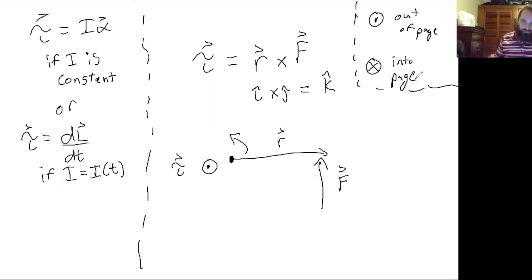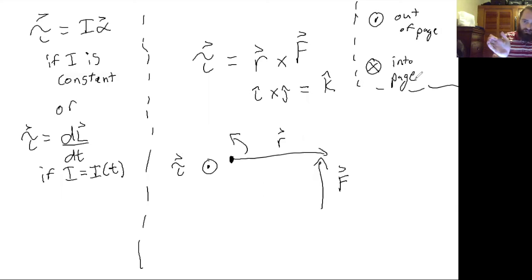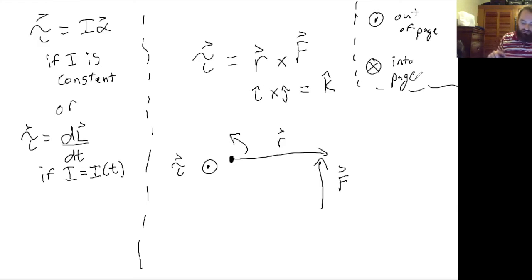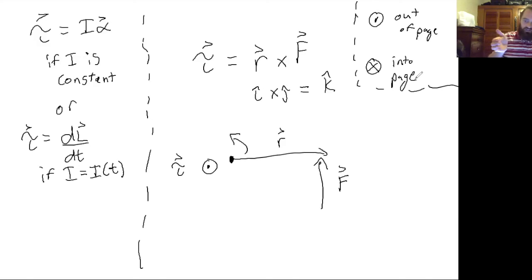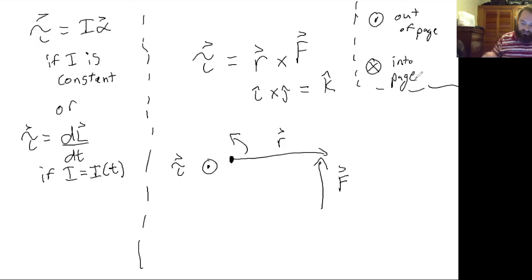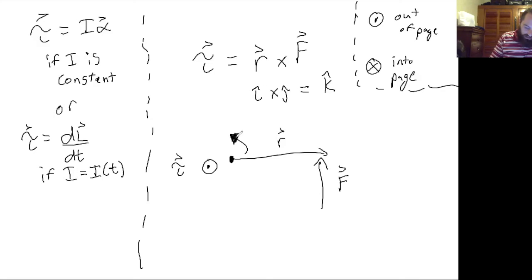So your torque is pointing up out of the page. So if you curled your hand in the direction of, so put your thumb in the direction of the torque, whatever way your fingers curl is the direction of the motion, which makes sense intuitively.